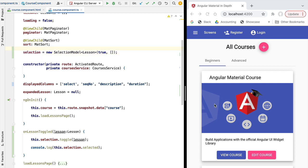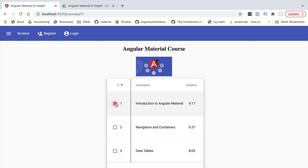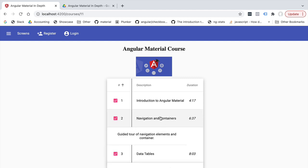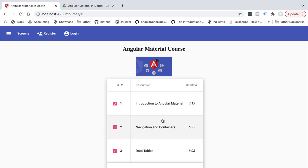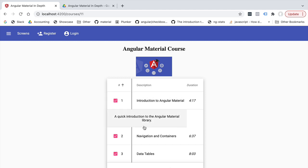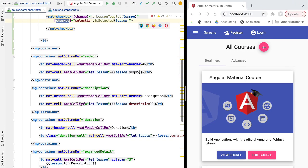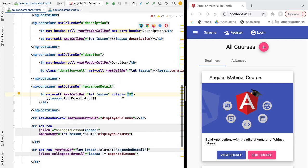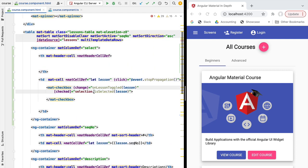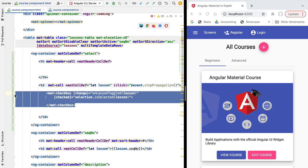Let's try out the selection feature again. This time clicking the checkbox no longer expands the data row, while clicking anywhere else on the line still expands and collapses as expected. We also notice that the expanded detail row is only spanning three cells — we need to fix that. Let's go back to our template and make the expanded detail span the full four columns.